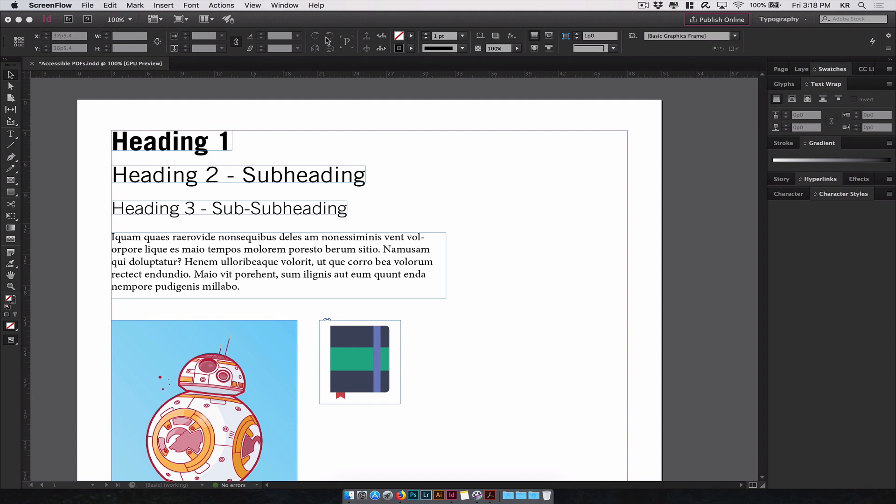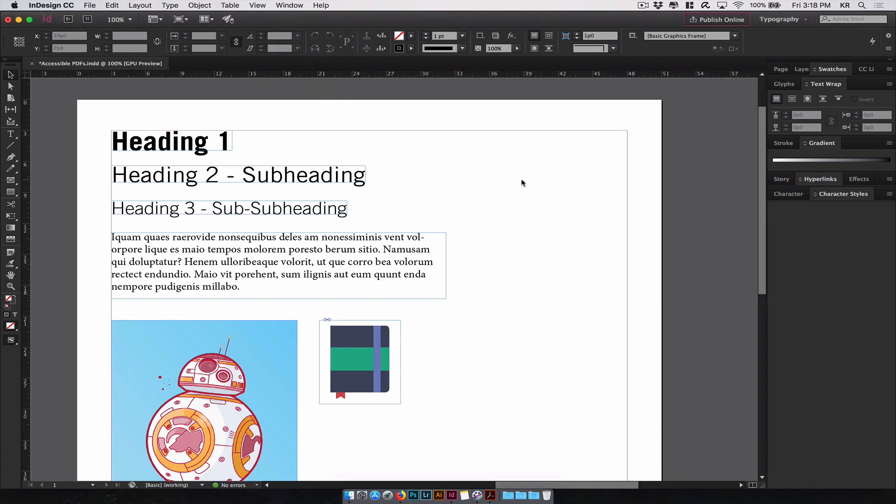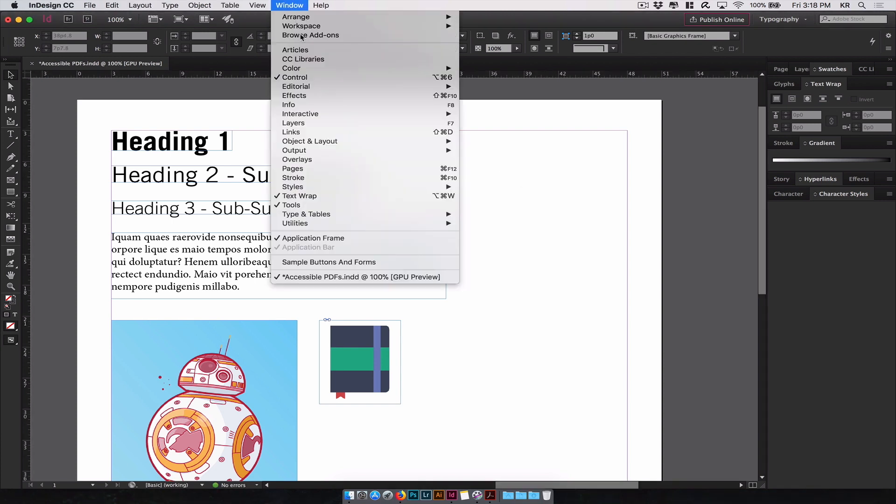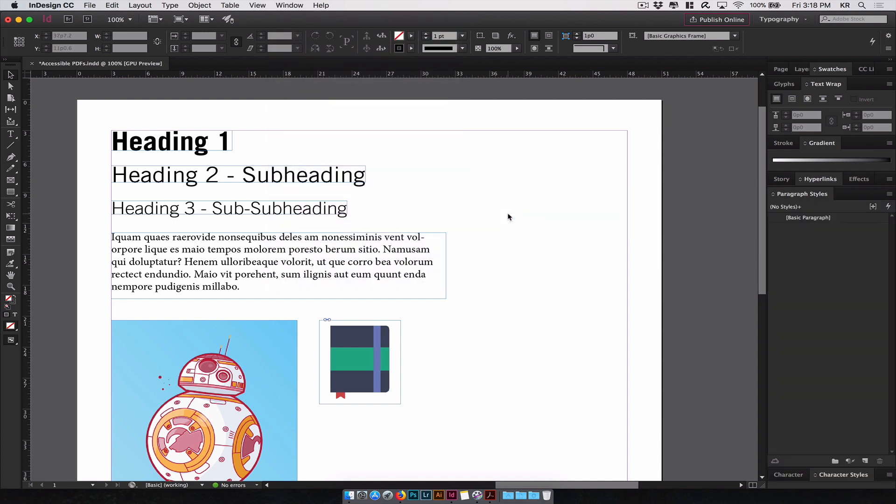You can access this by visiting window, styles, paragraph styles. This will pop up a new dialog window. And in here you'll see something that says basic paragraph. This is just basic text styles applied to any text you've created by default using InDesign's text tool.